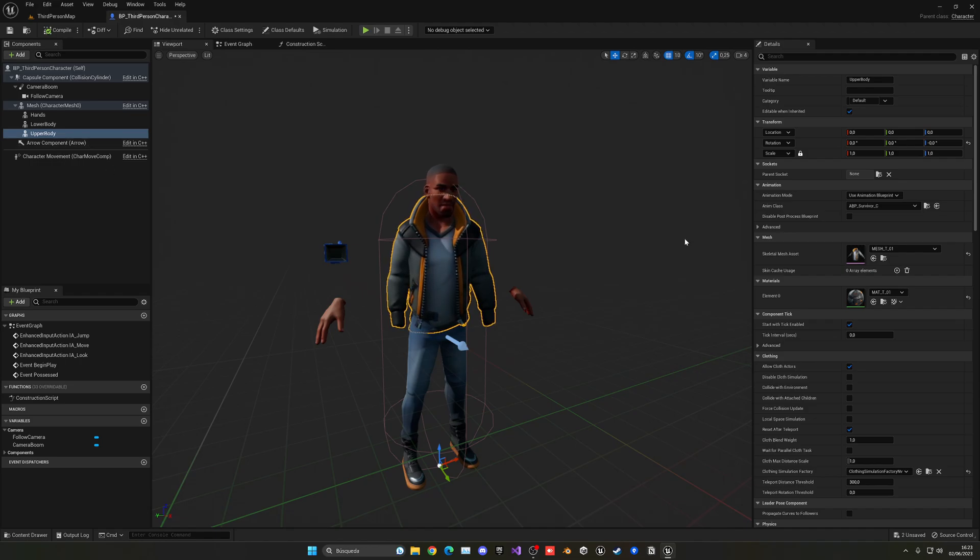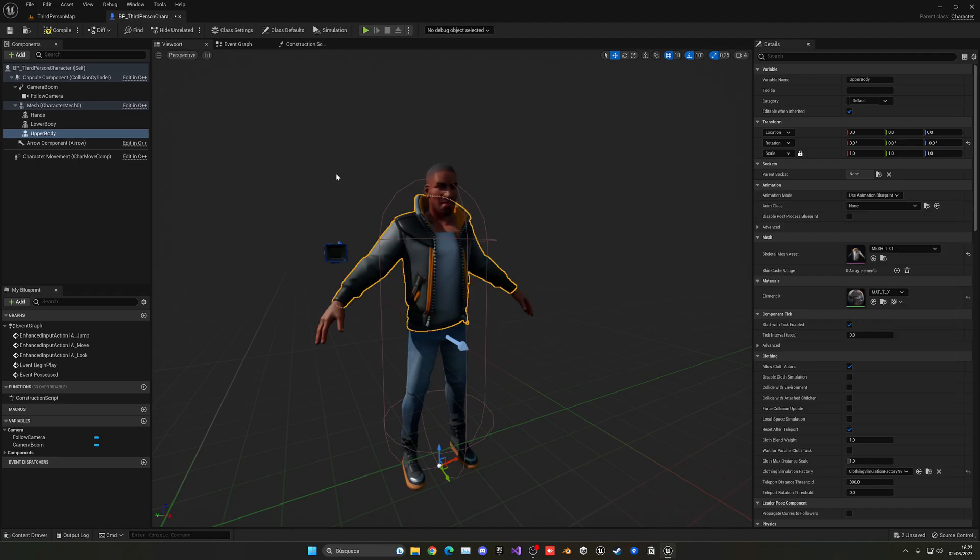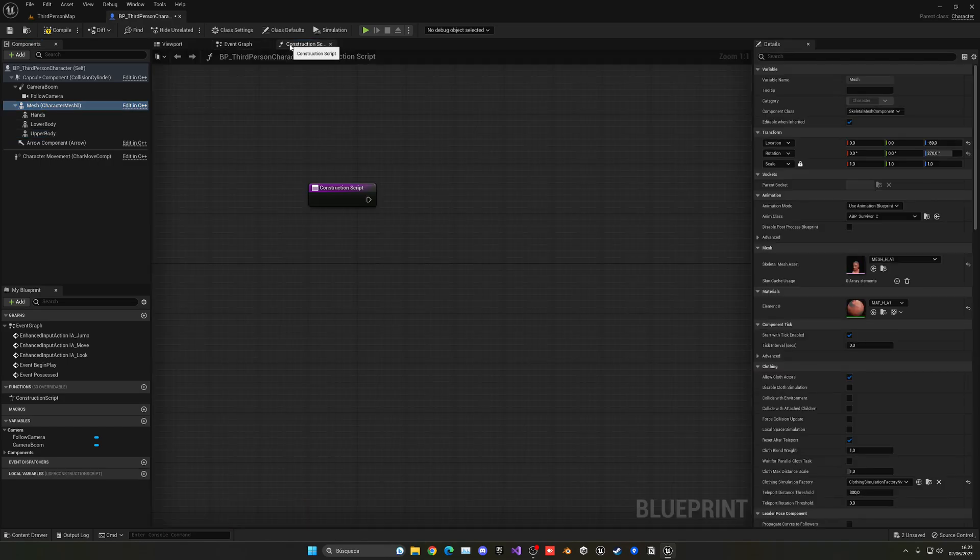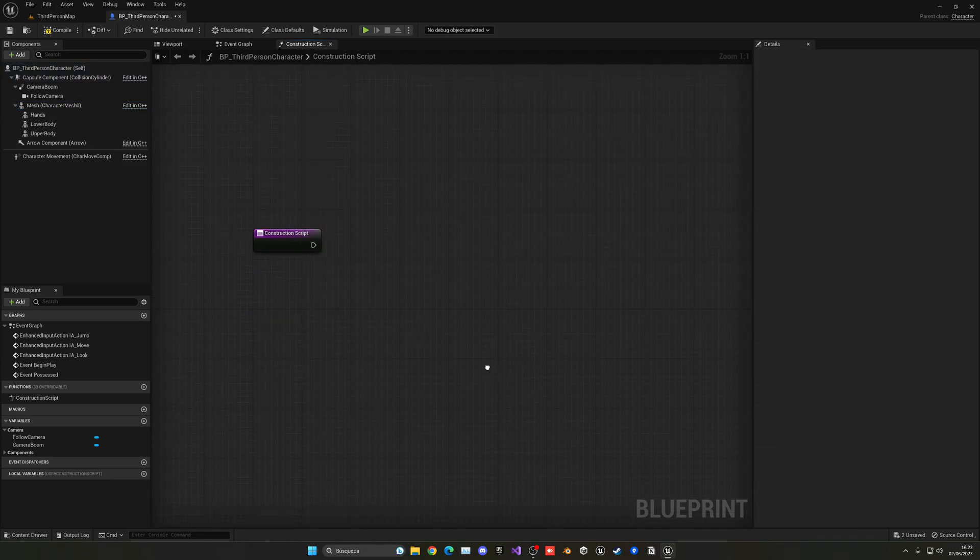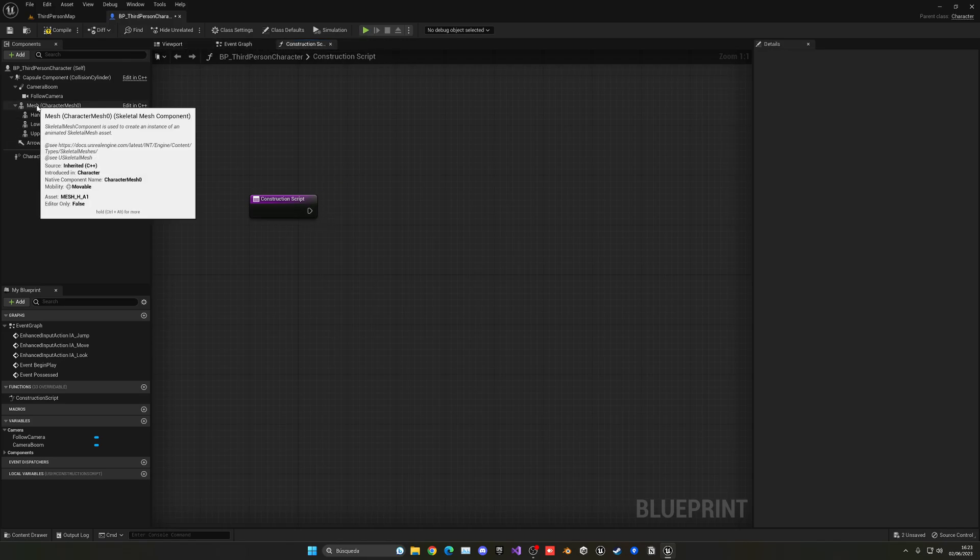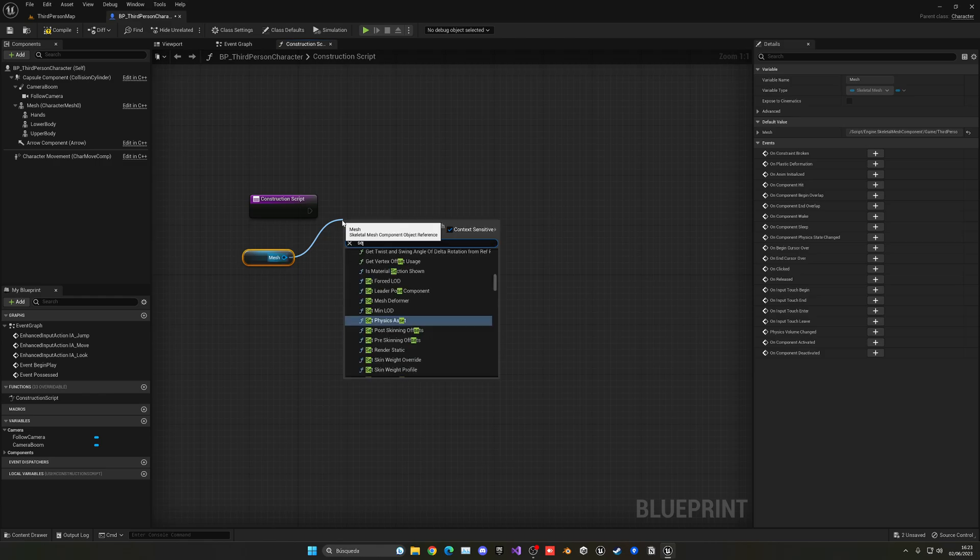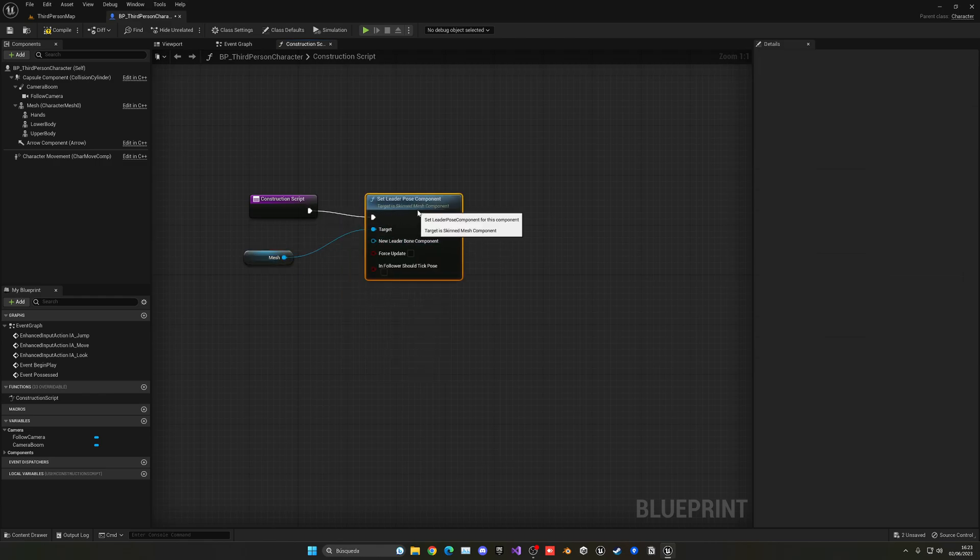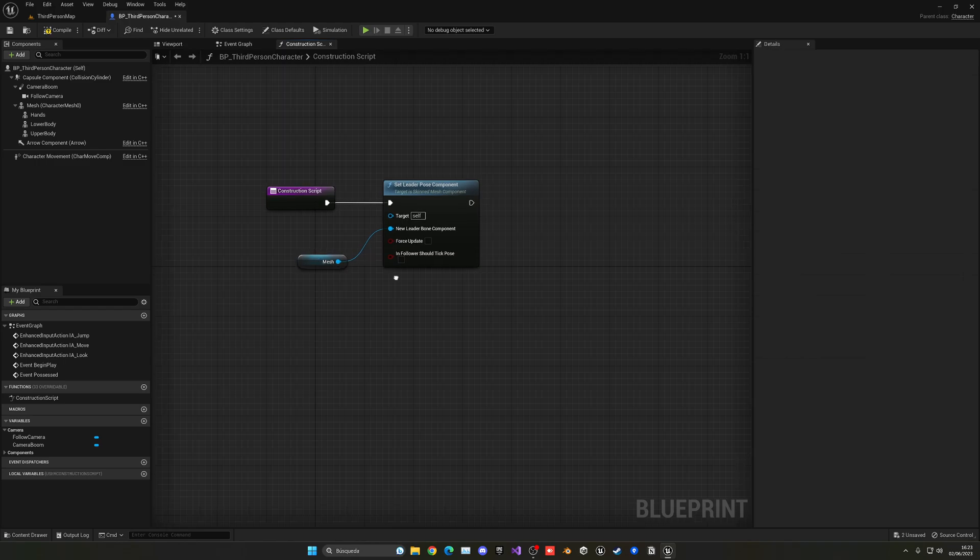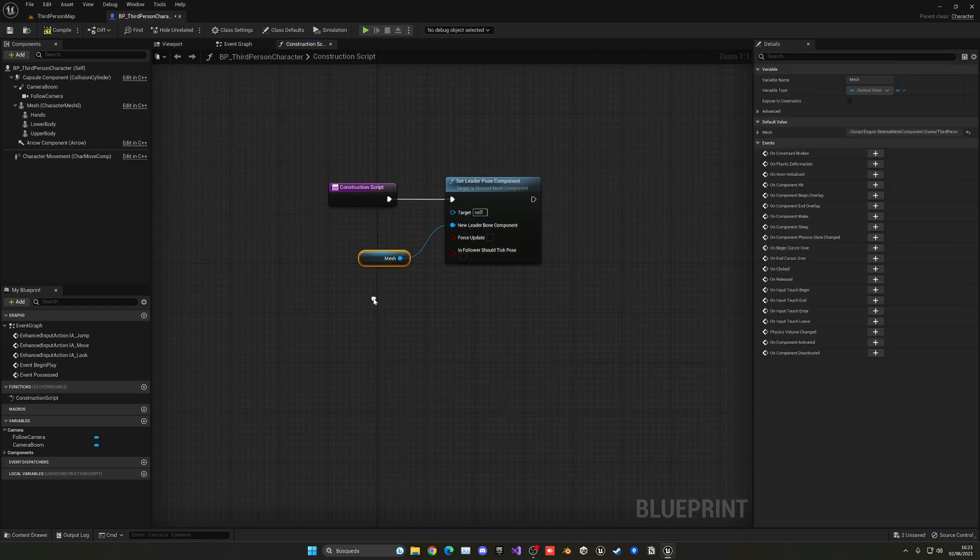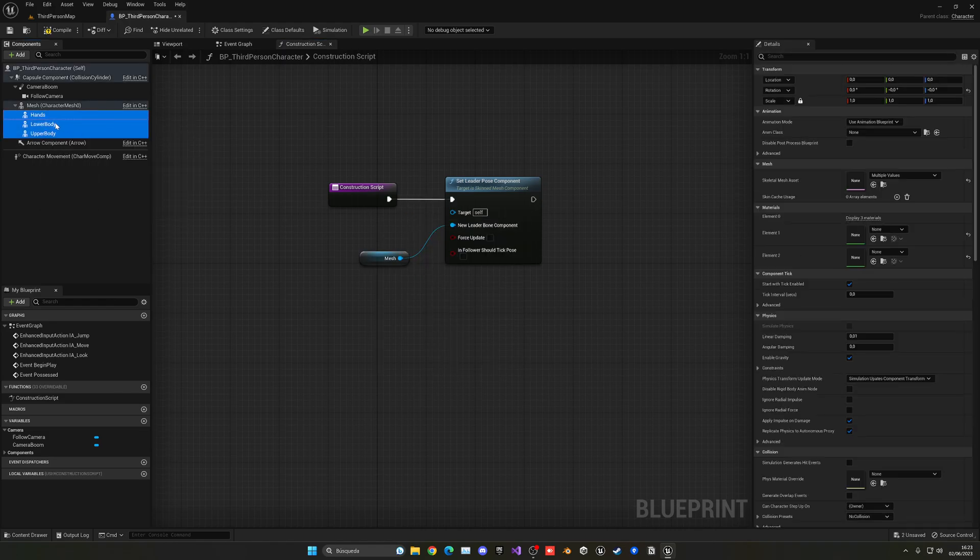What I recommend instead is using the leader pose component, also known a few months ago as the master pose component, it's been renamed. So what we have to do is go into the construction script because this will also work while the game is not running and you're just working in editor. Then we're just going to get the main mesh over here, the parent one, and then set leader pose component. So with that we have to change it to be the new leader pose component. So hold Ctrl and just drag it on here. Very important, the parent mesh has to be the leader pose component.